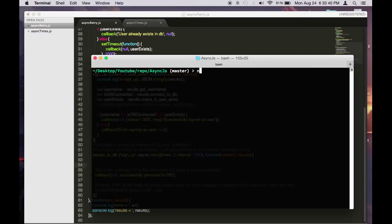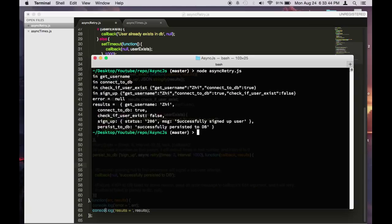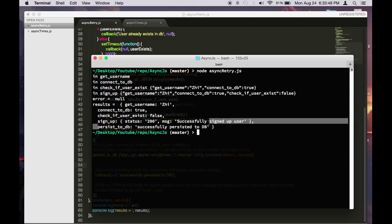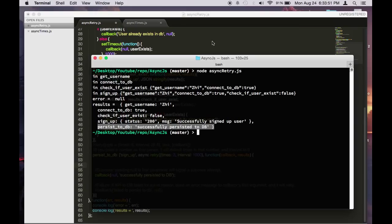So we do node async retry. So as you can see, there was no error. And then at the end, you get persist to database. So this gets sent to the final callback.